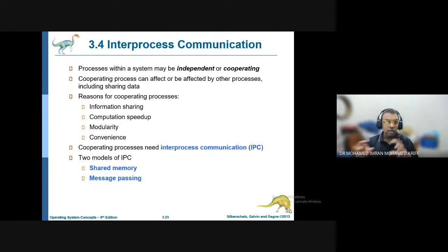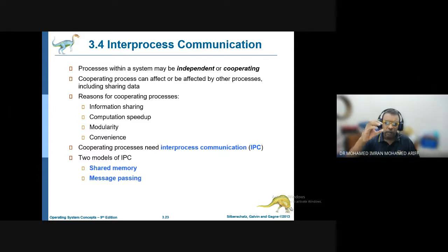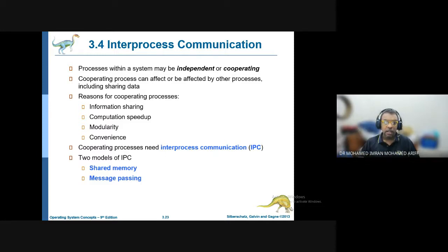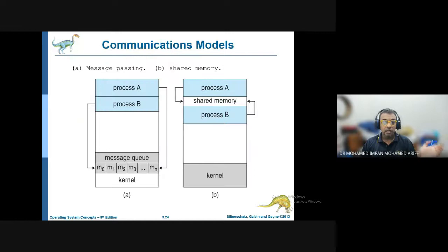There are two models of inter-process communication. Shared memory means both processes use the same memory. For example, Microsoft Word and documents one, two, and three all share the same memory location. That is why you can copy and paste from one document to another — all of them are sharing the same memory location.